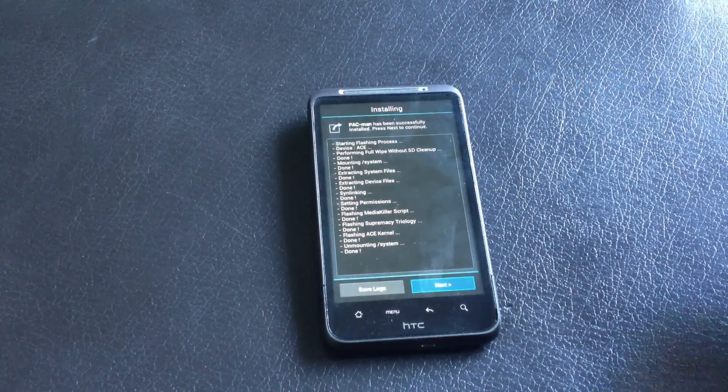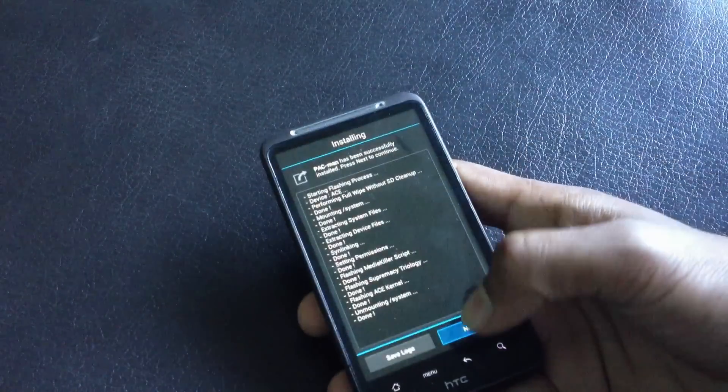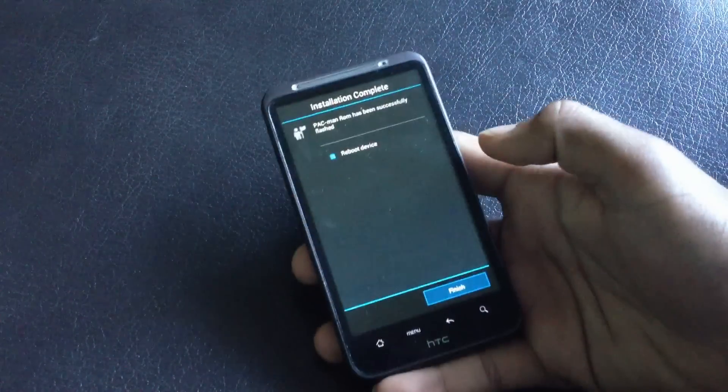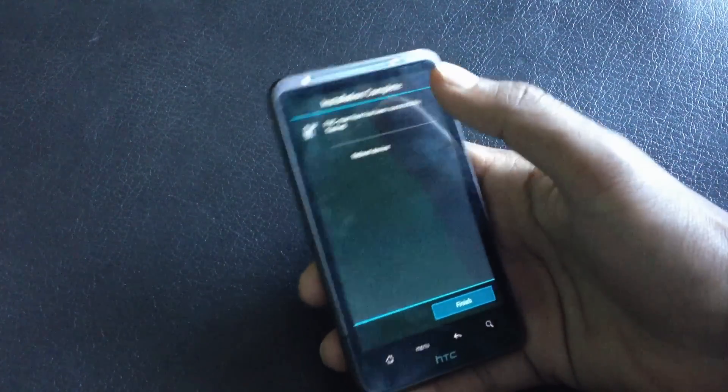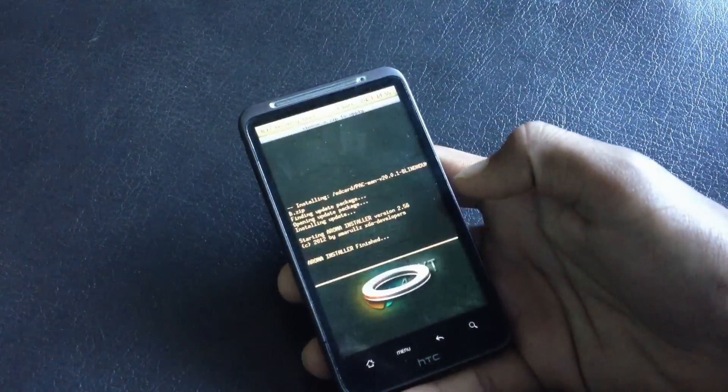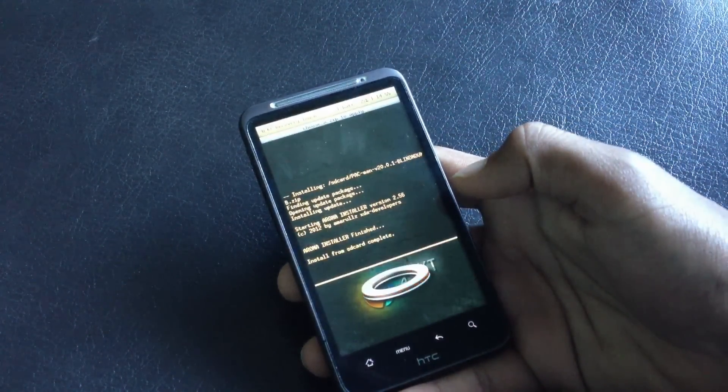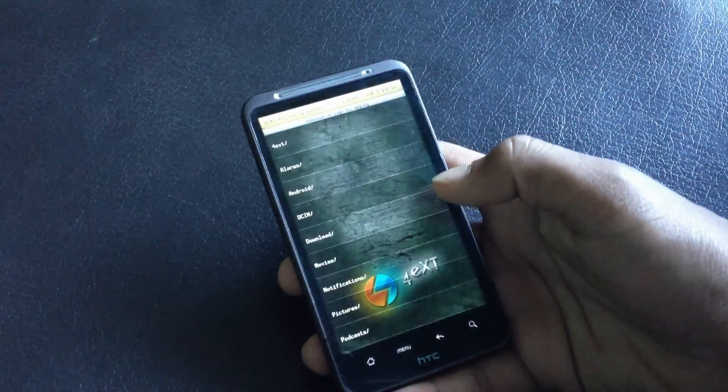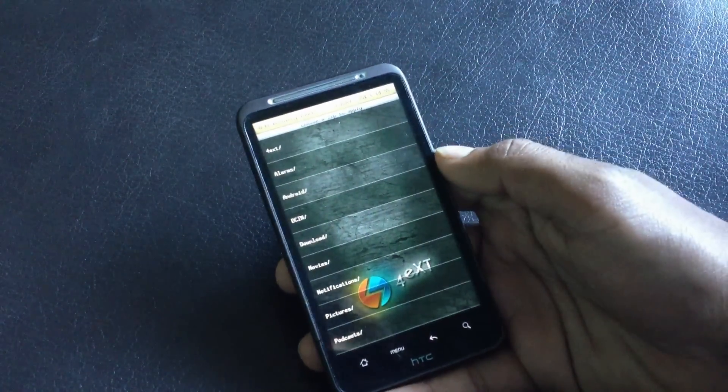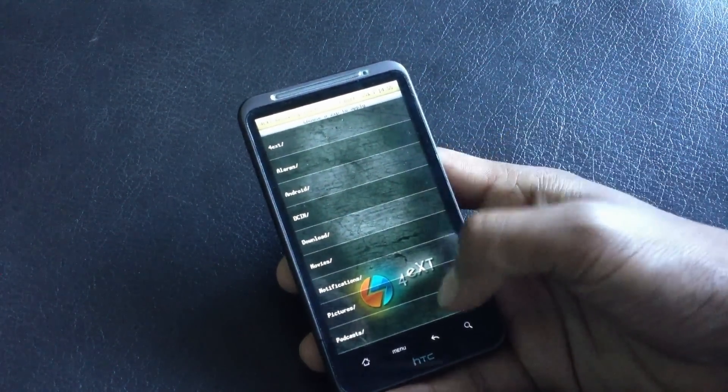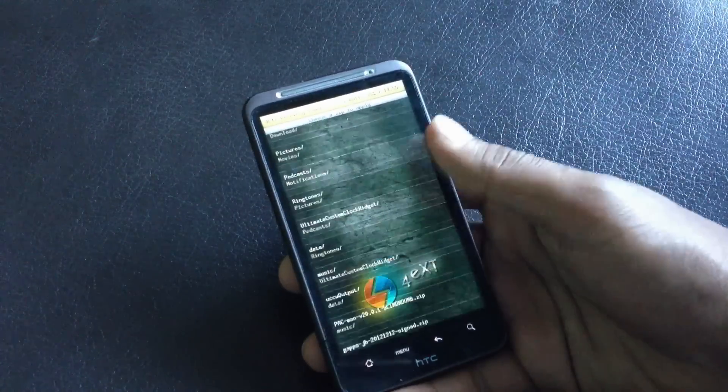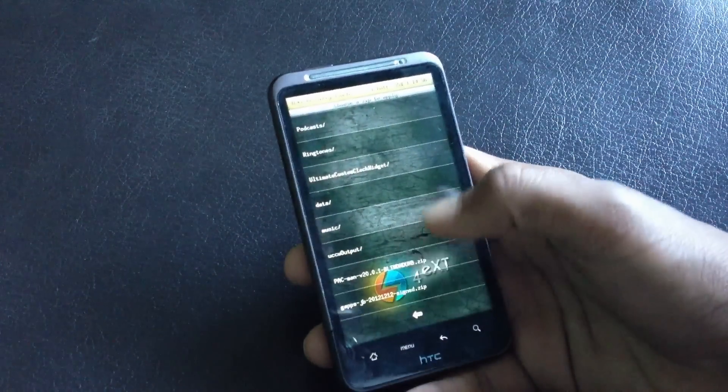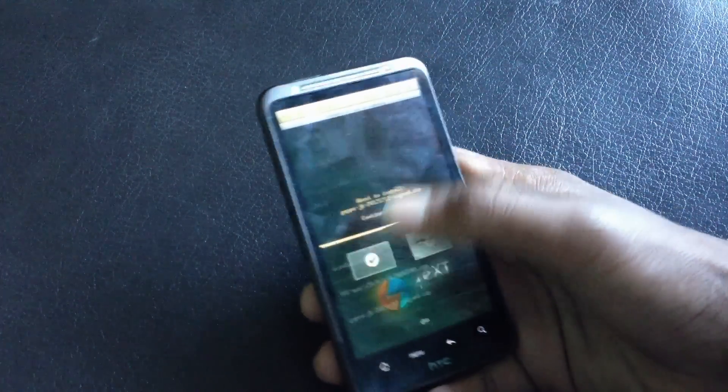Now the installation is complete, so just click Next, uncheck reboot device, hit Finish. Now just navigate to wherever you have stored the Gapps zip file and then install it.